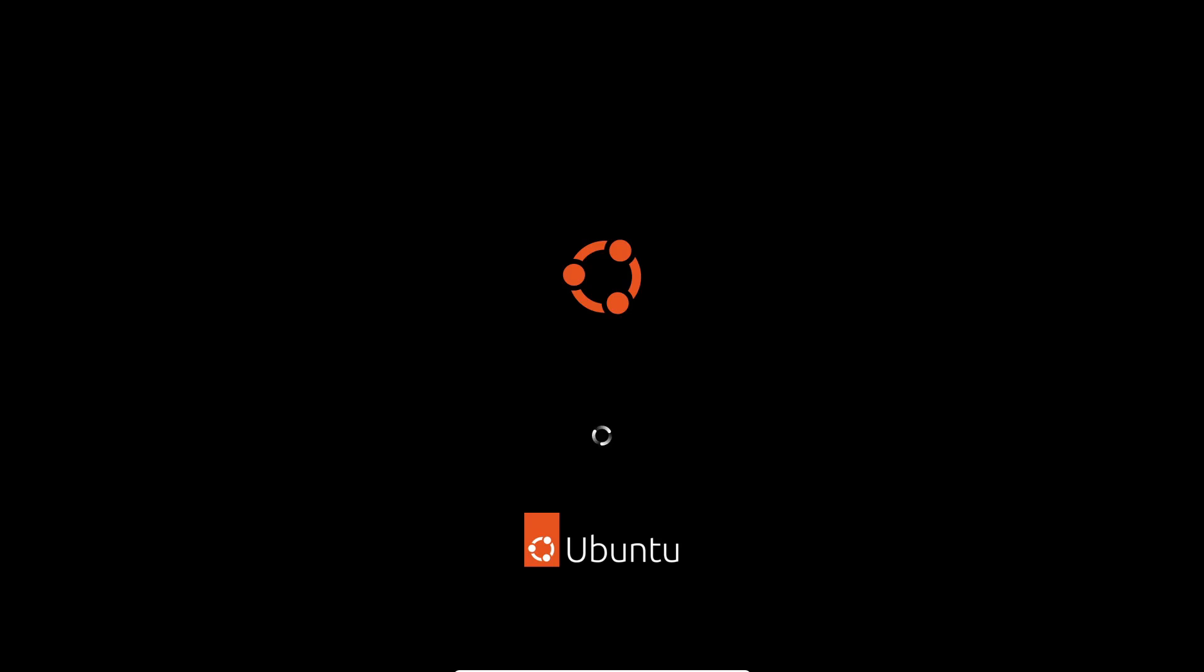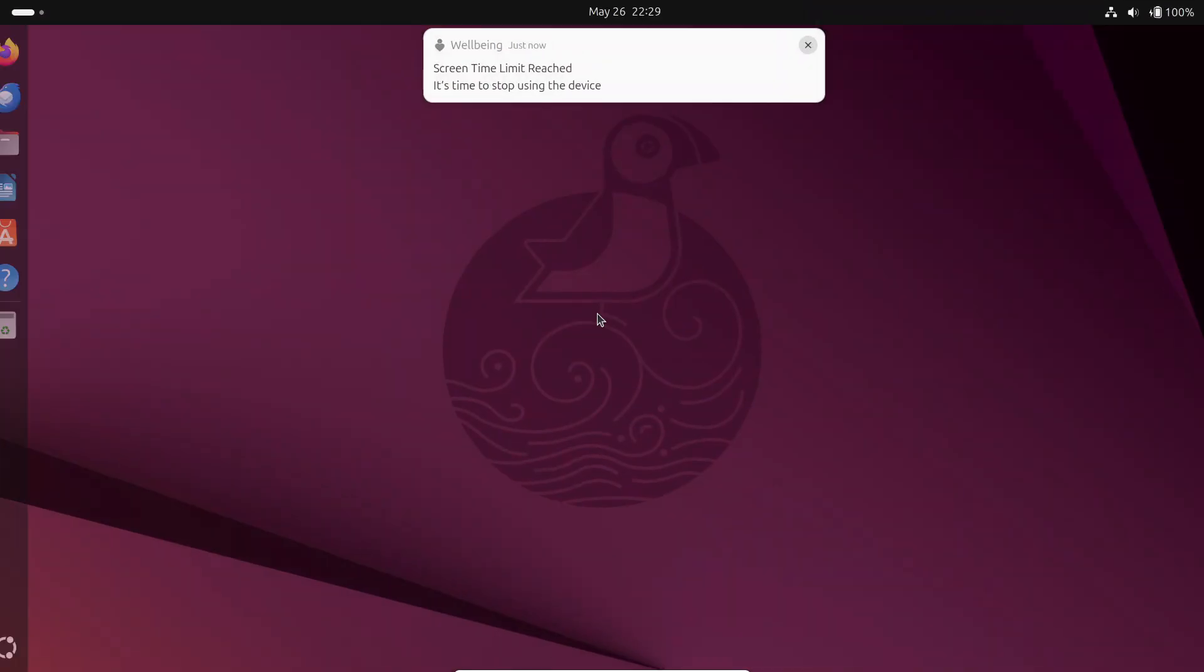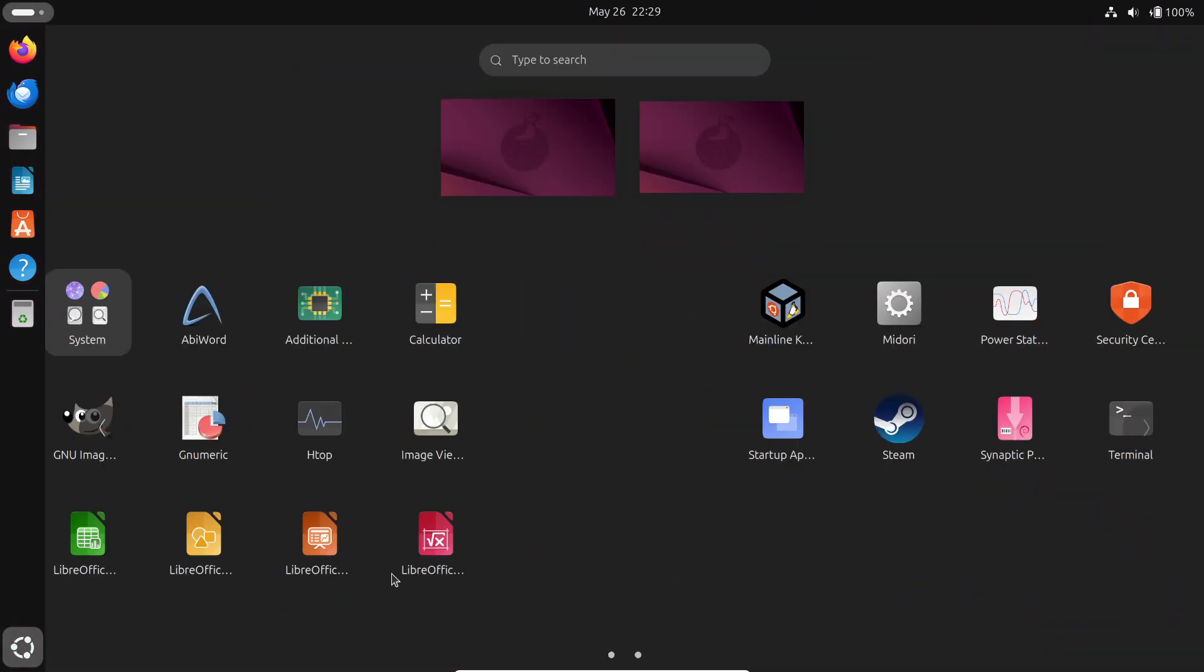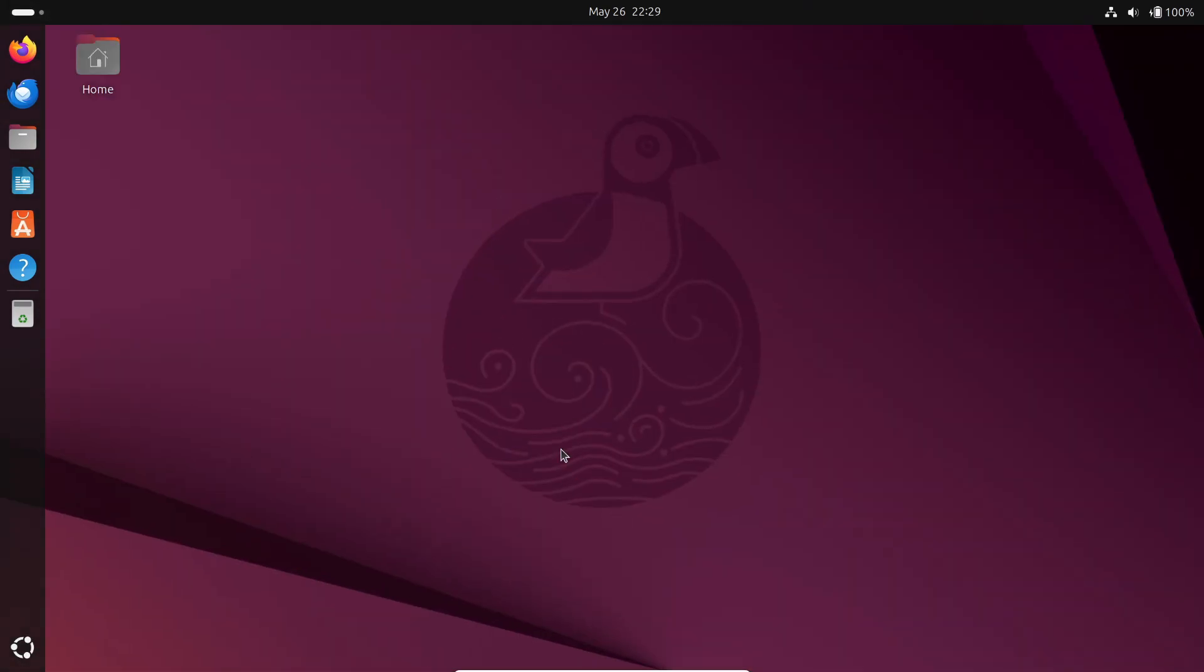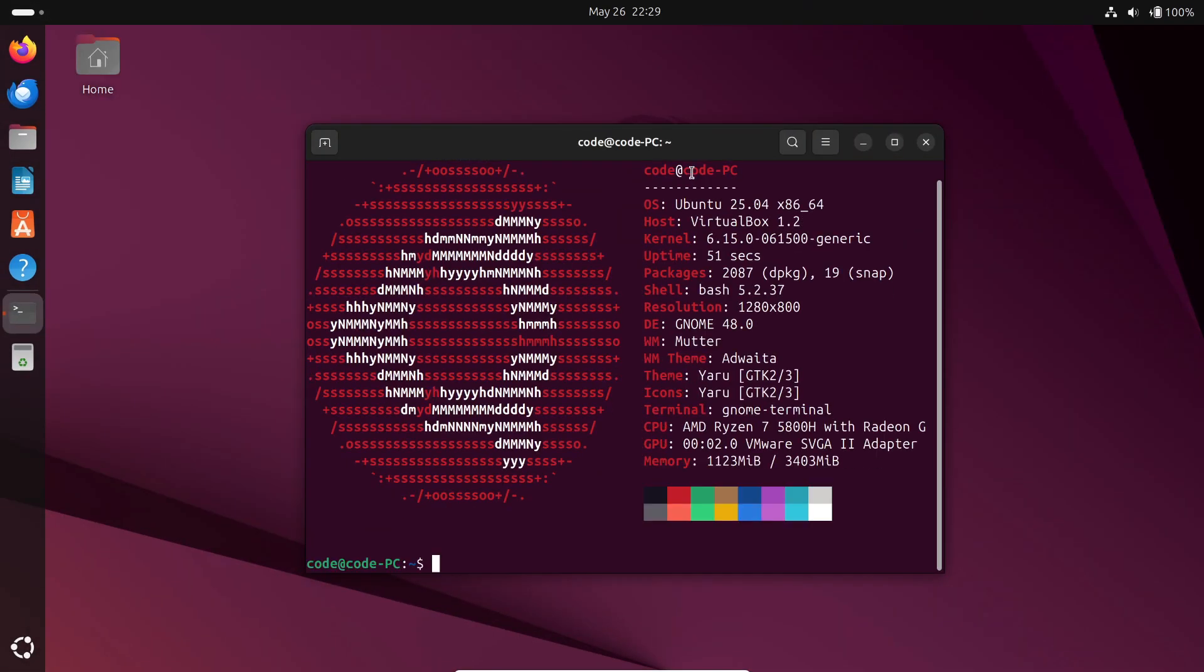Linux kernel 6.15 is packed with features for developers, admins, and enthusiasts alike. You can grab it now from the kernel.org site or Linux's Git tree. Just be cautious and maybe wait for your distro's stable repo.